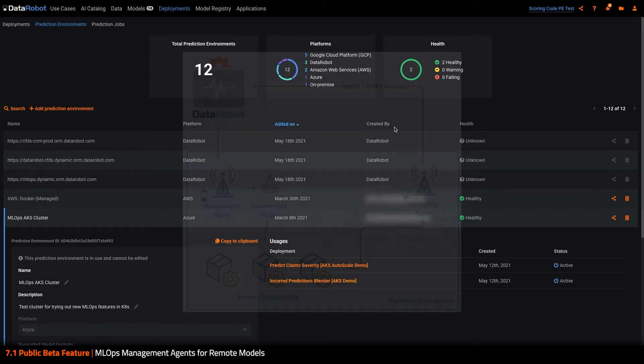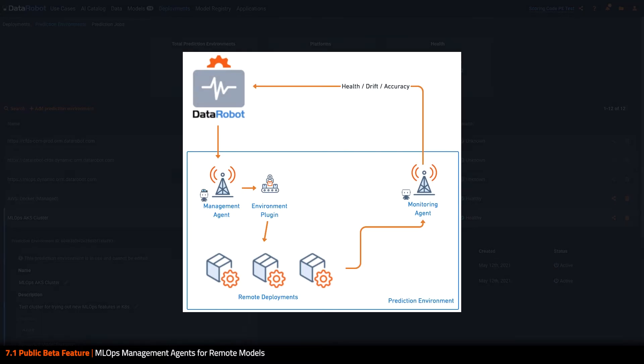We thought we could do better and extend this agent concept to actually fulfilling the process of deploying your models on any infrastructure in your organization, whether on-prem or in the cloud.